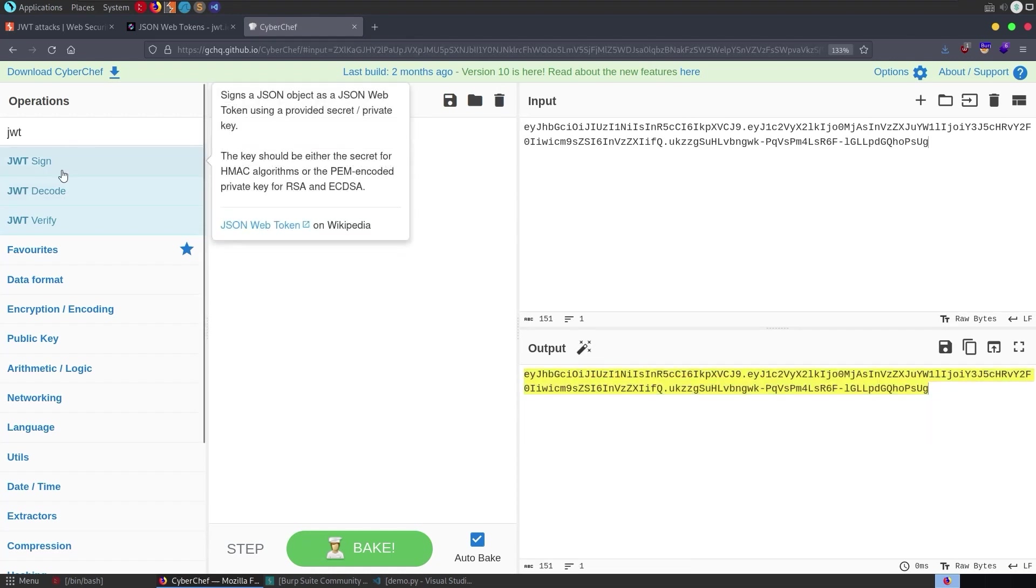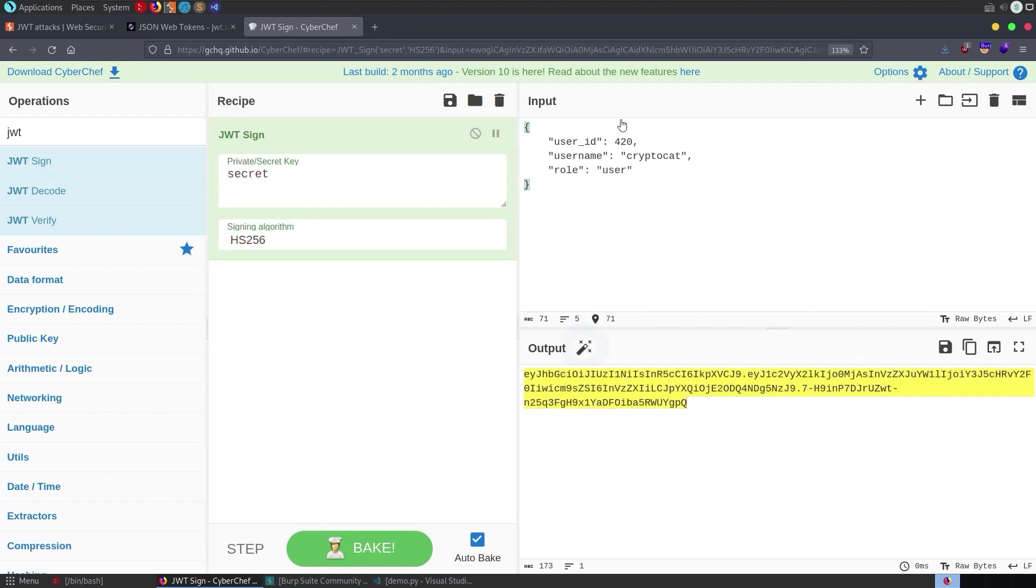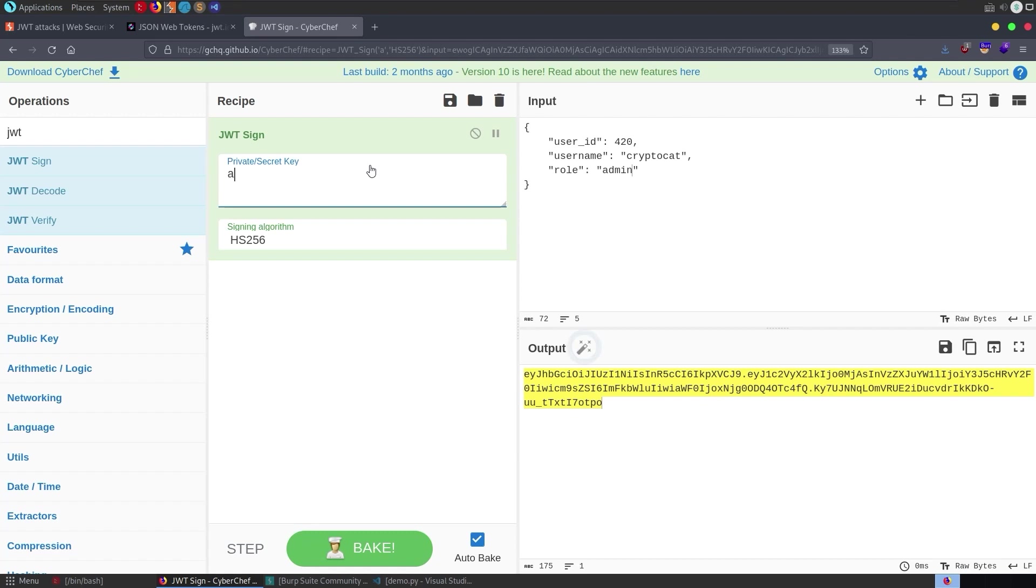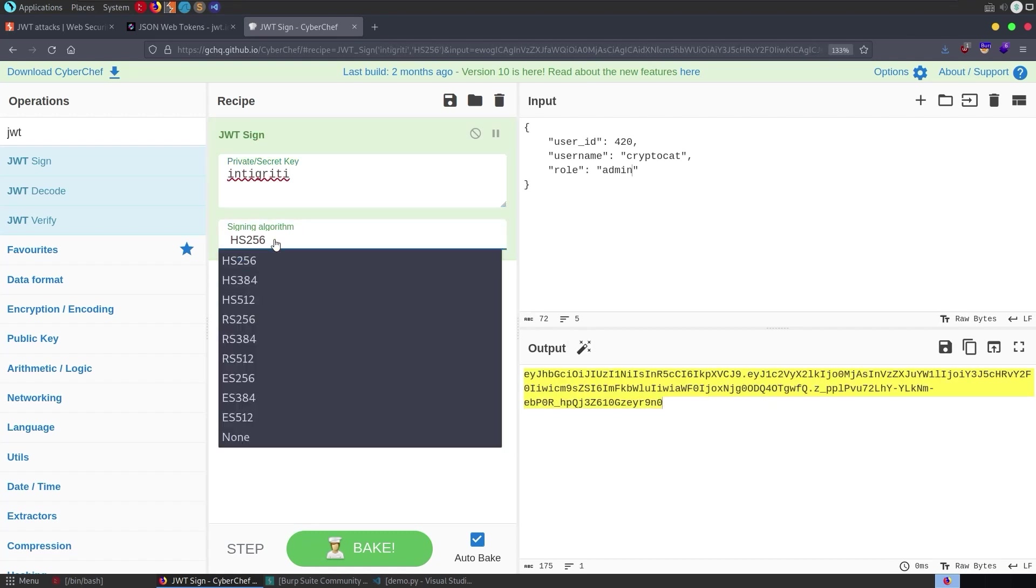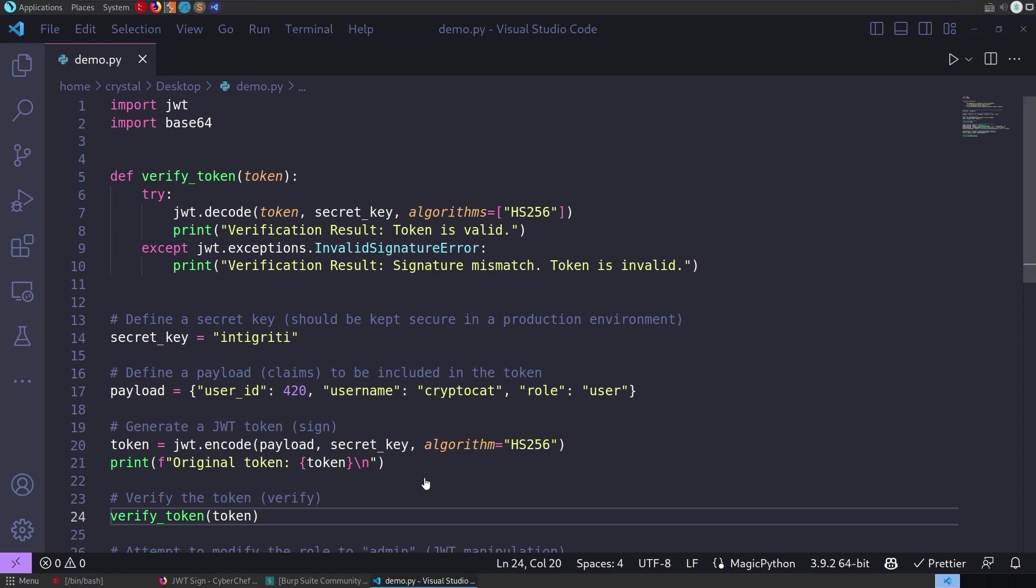let's take this one, let's do sign, paste this in here, change this to admin and then we put in the secret here as integrity and make sure we're using the correct algorithm, I think that is the one that we chose,